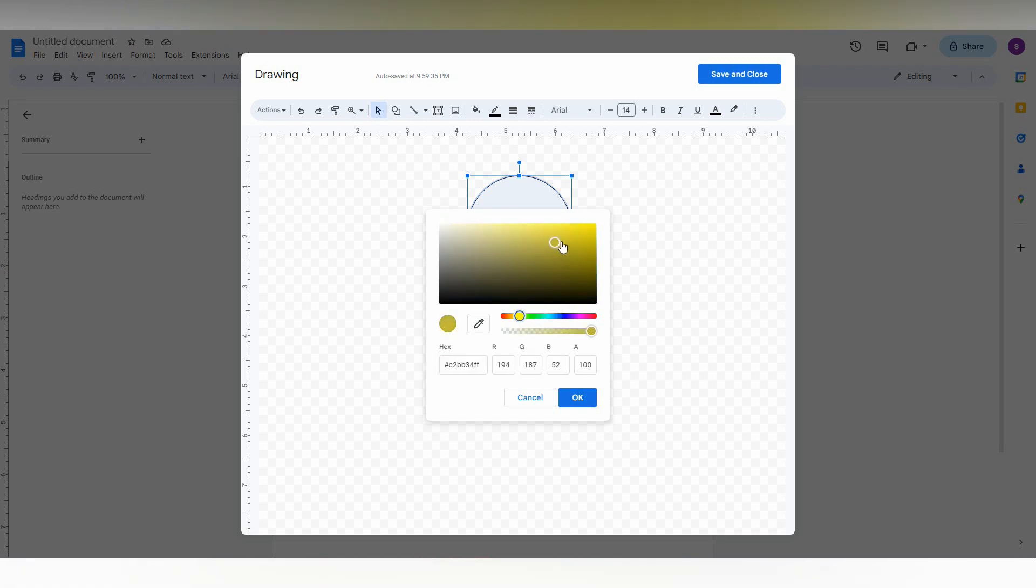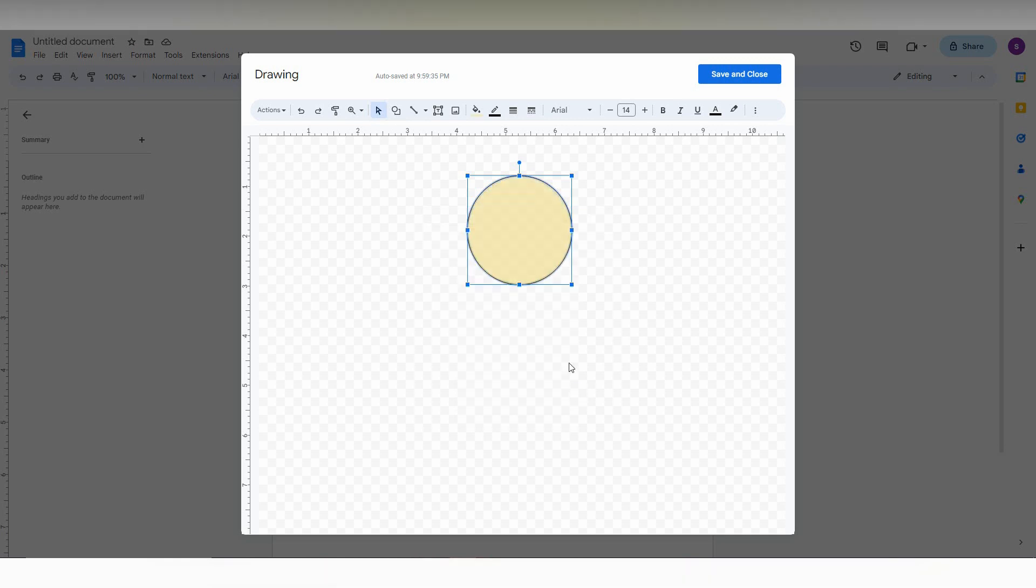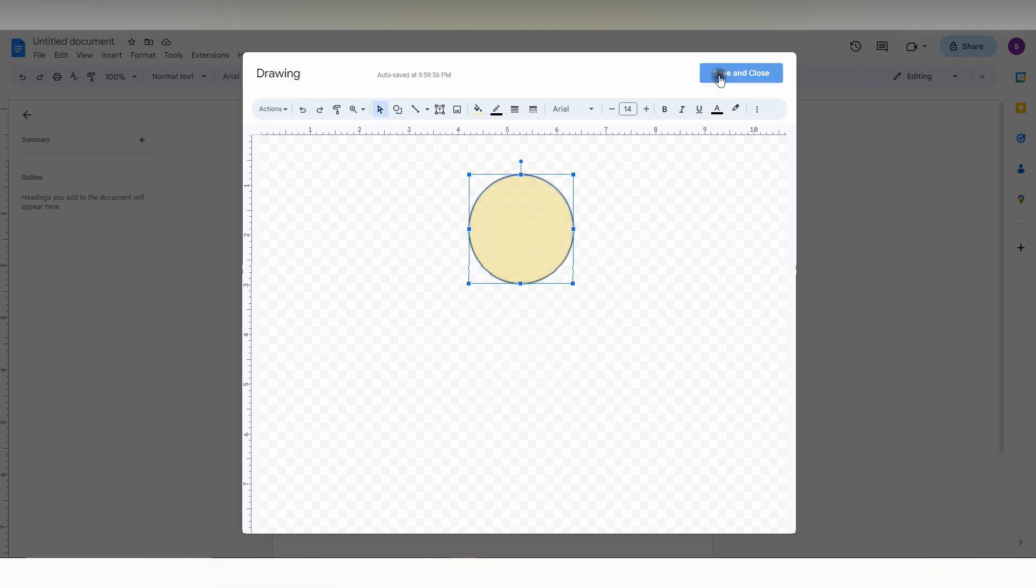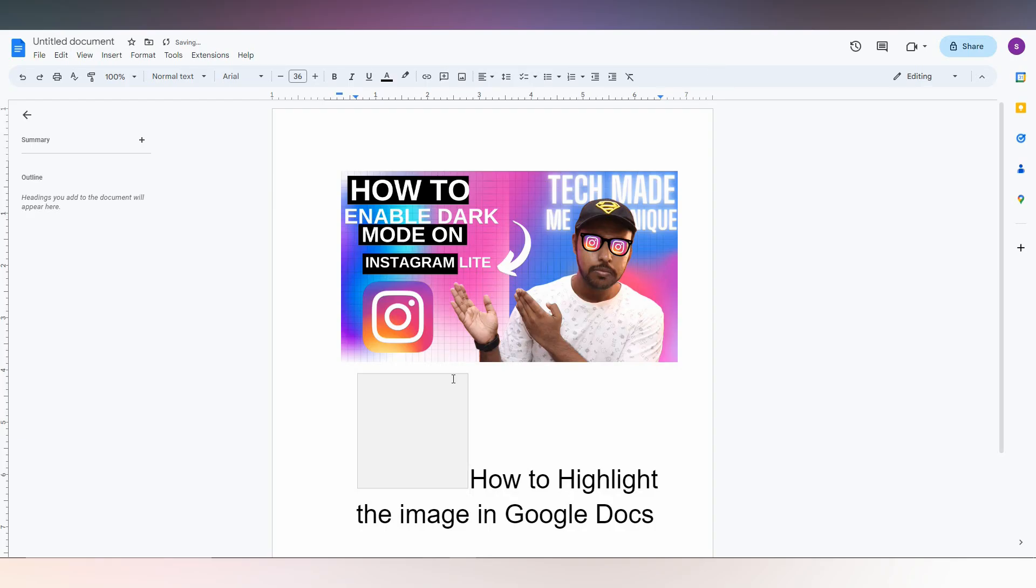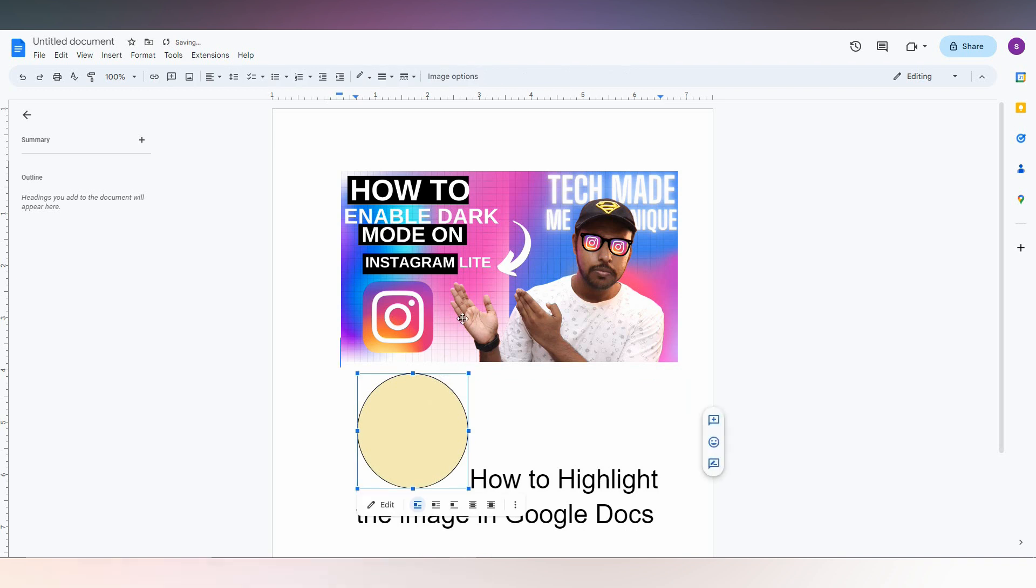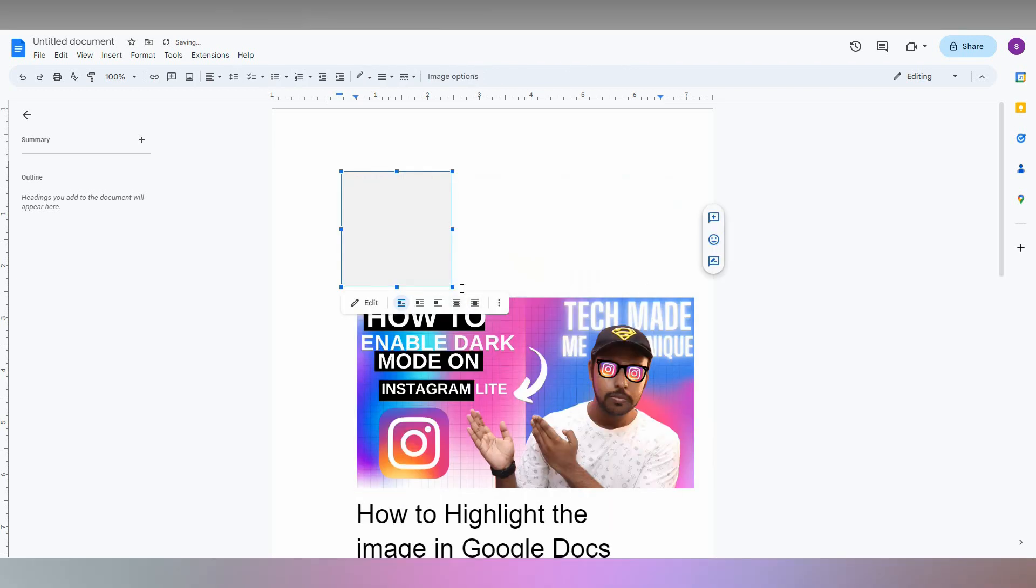Just drag this to yellow. After choosing, you will have this option for transparency. You just adjust this transparency and now click OK. Now it looks like this. Save and close.